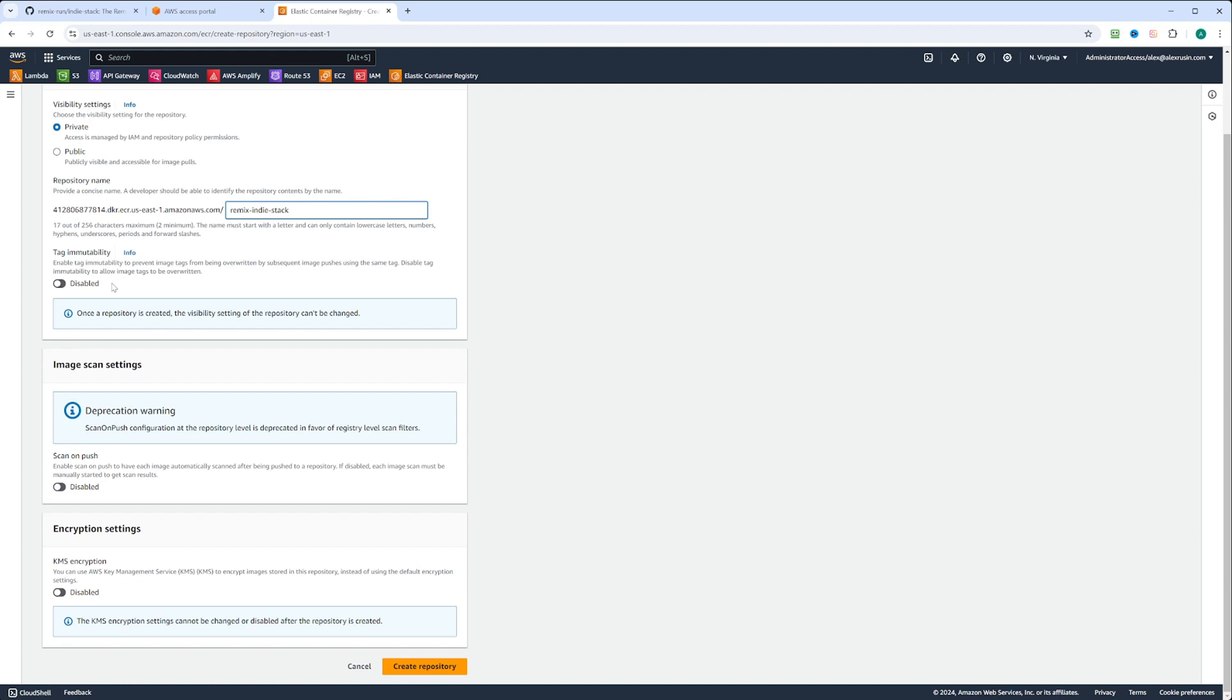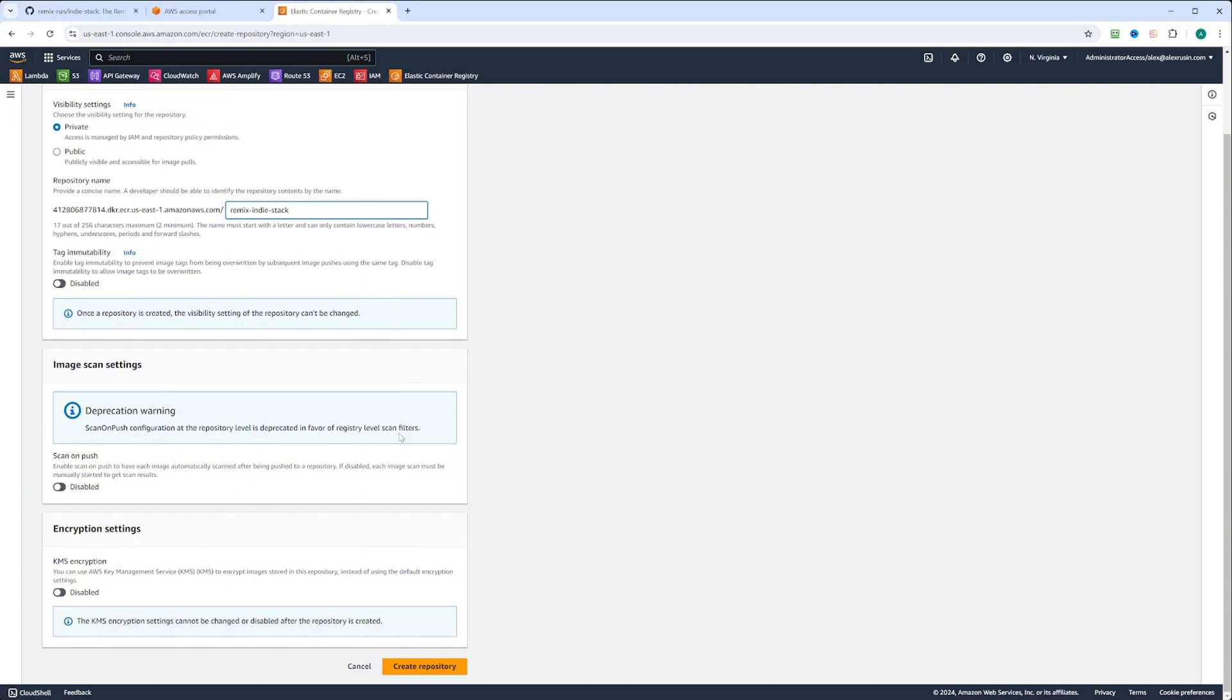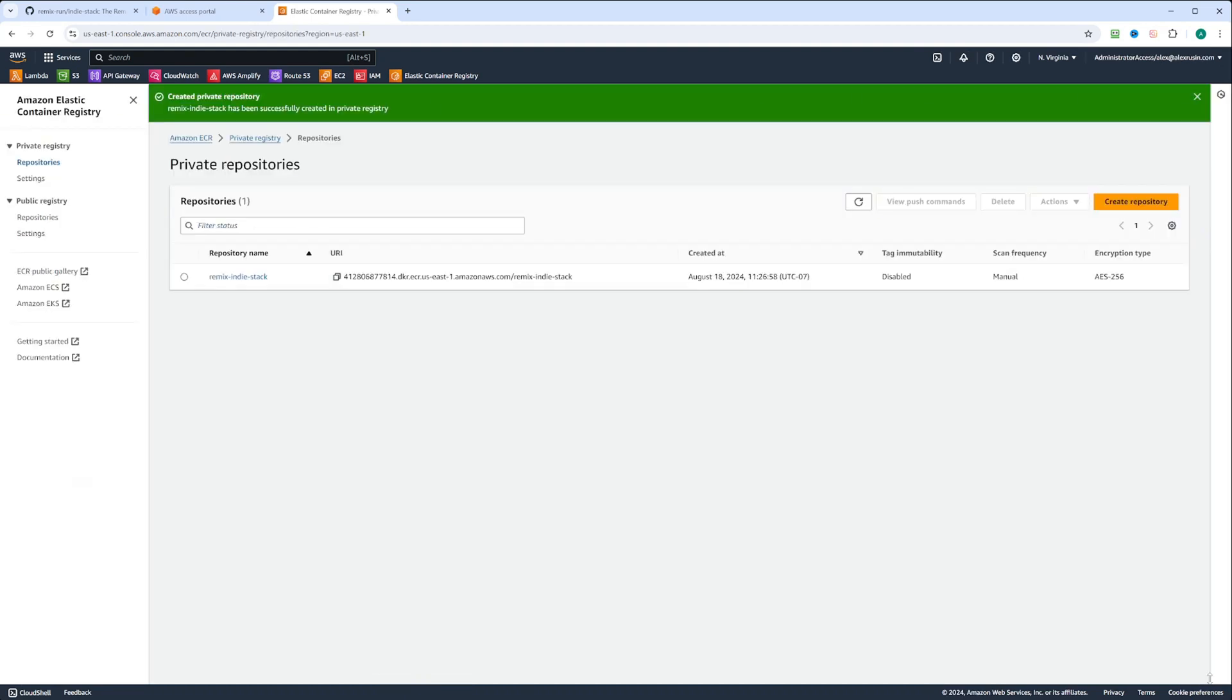Image scanning settings here, you can also enable it on scan on push. As you can see, scan on push configuration at the repository level is deprecated in favor of the registry level scan filters that I showed you earlier. Then you also have encryption settings right here, and for now we're going to keep it disabled. Let's go ahead and click create repository, and the repository is created.